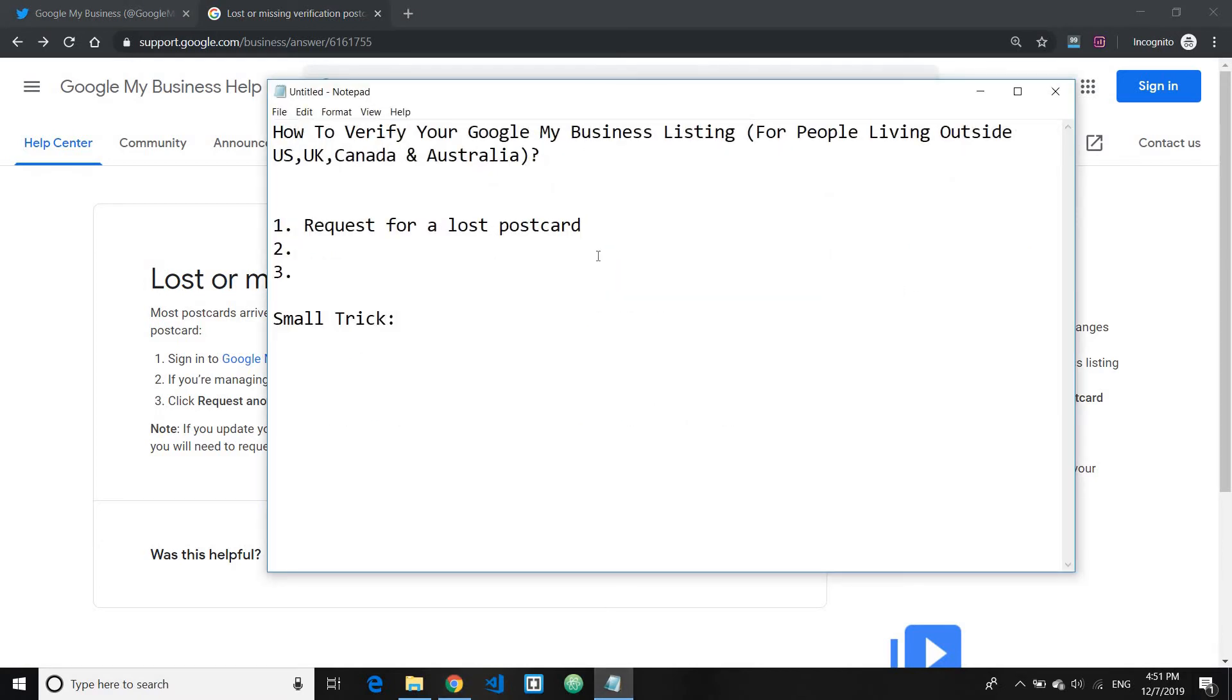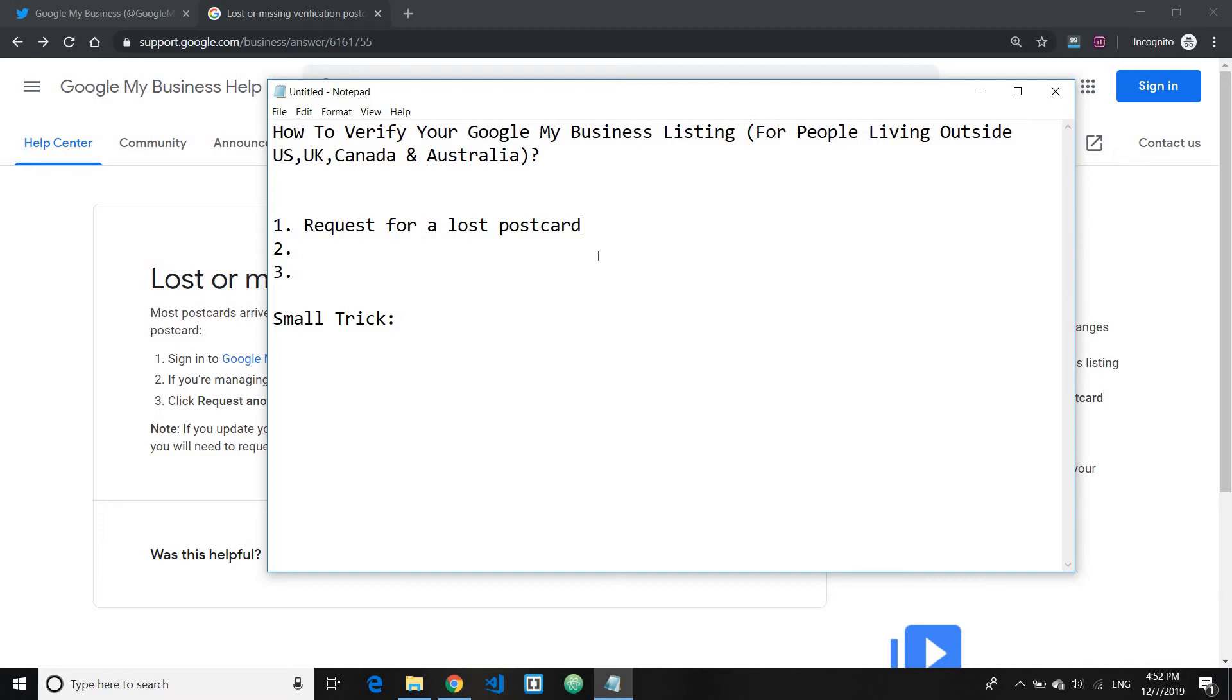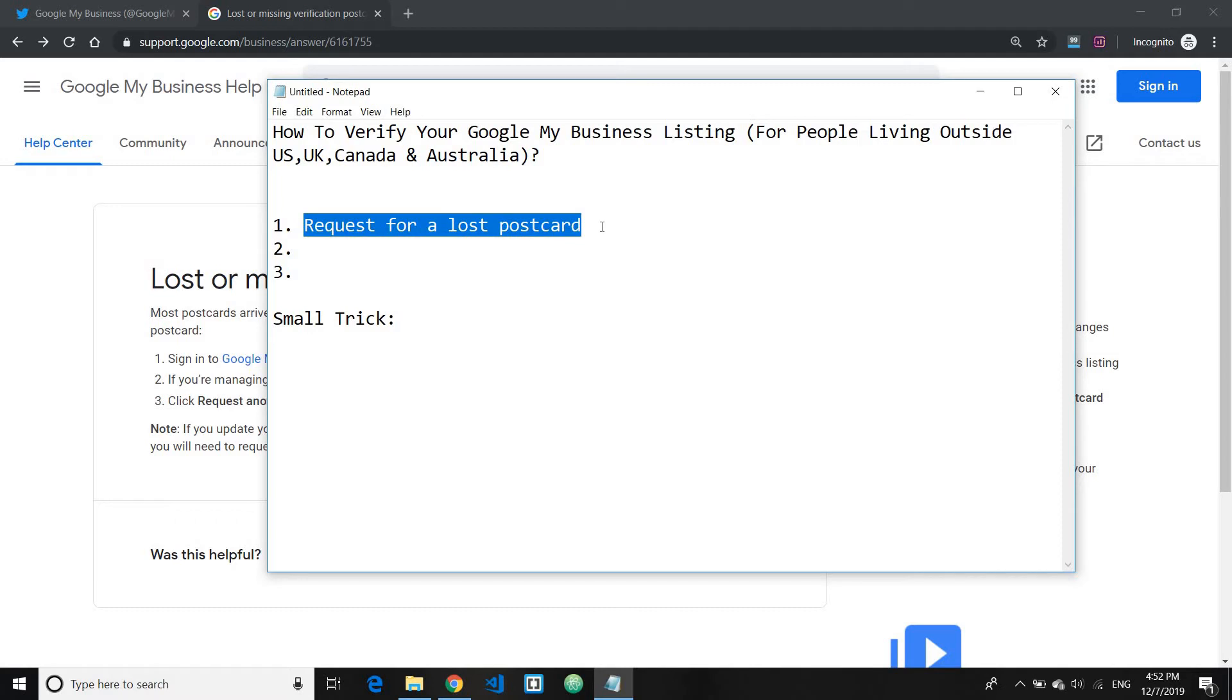Even if it doesn't work for the first time, I encourage you to keep on trying. Like myself, I filed three requests for lost postcard until they automatically got verified. And then surprisingly, one month after my listing got verified, I got my postcard. They would normally automatically verify you after you have requested for multiple lost postcards.